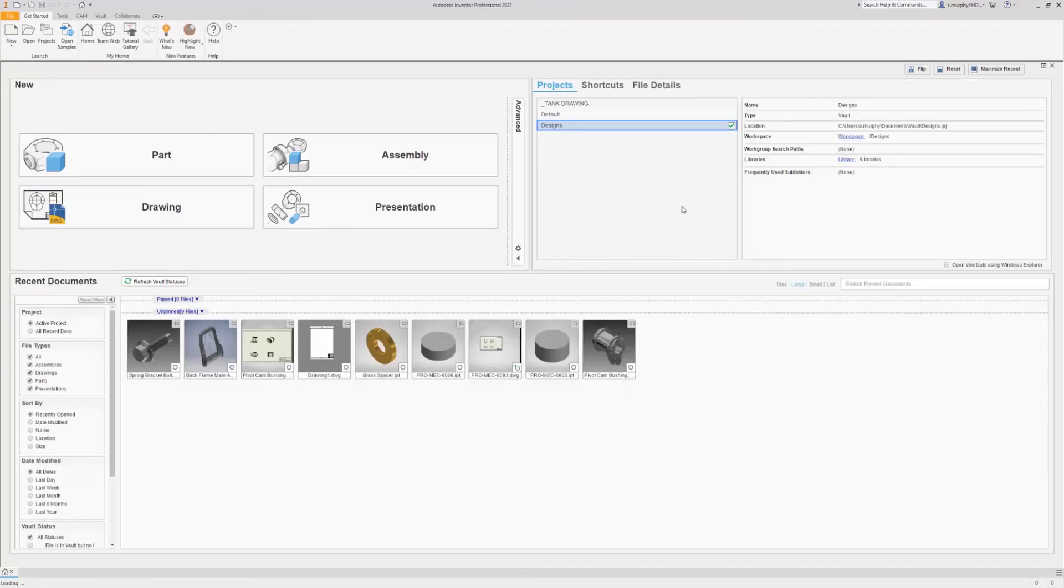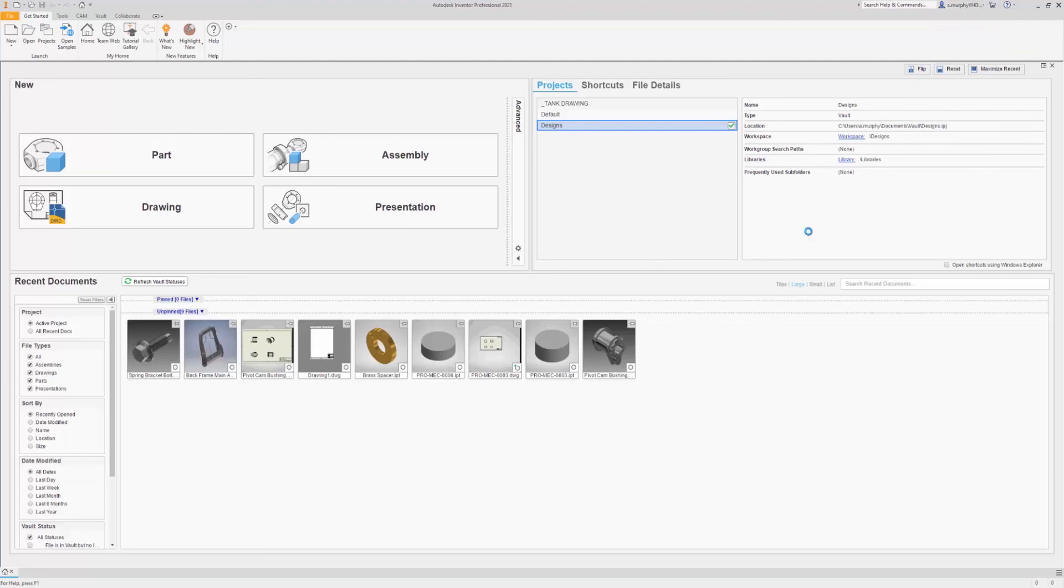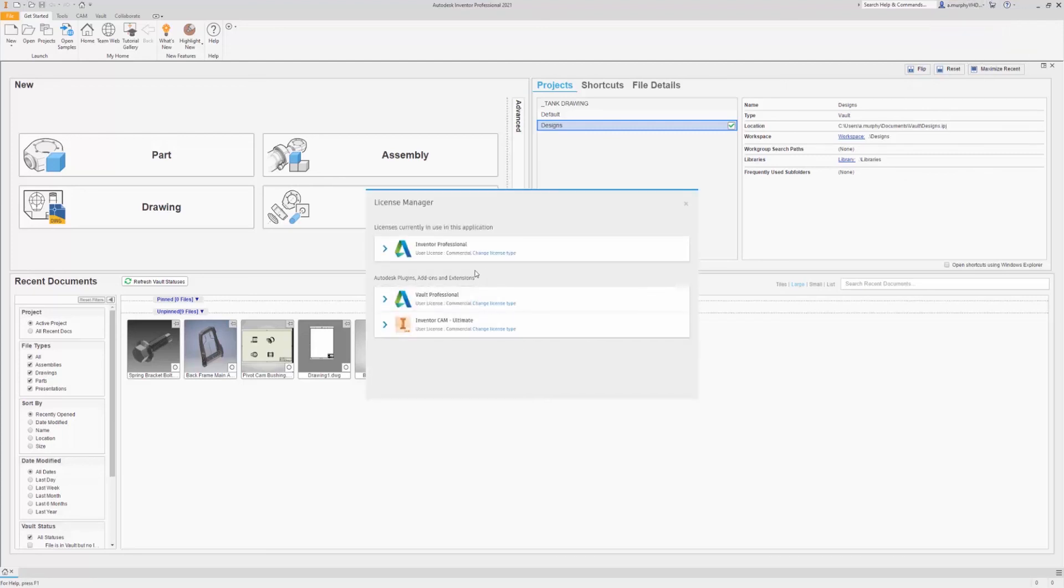Once again I've just moved over to Inventor here and again it's the very same drop down up here, choose manage license and again we can change our license type here.